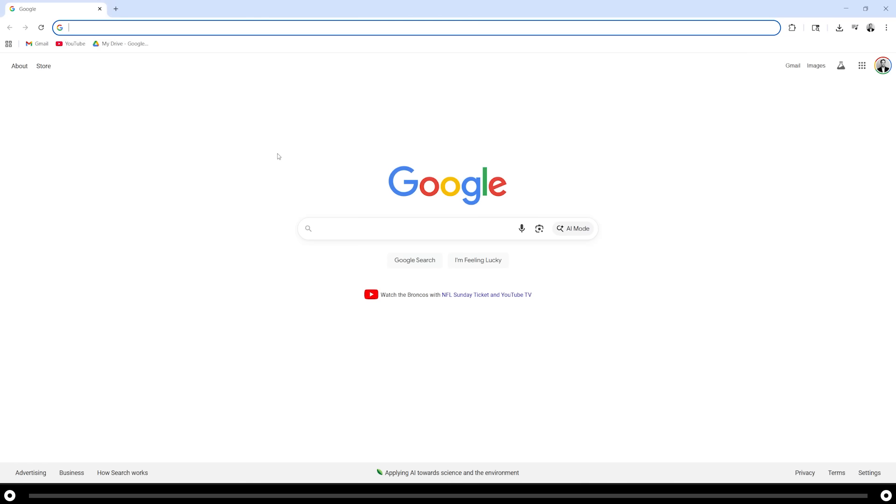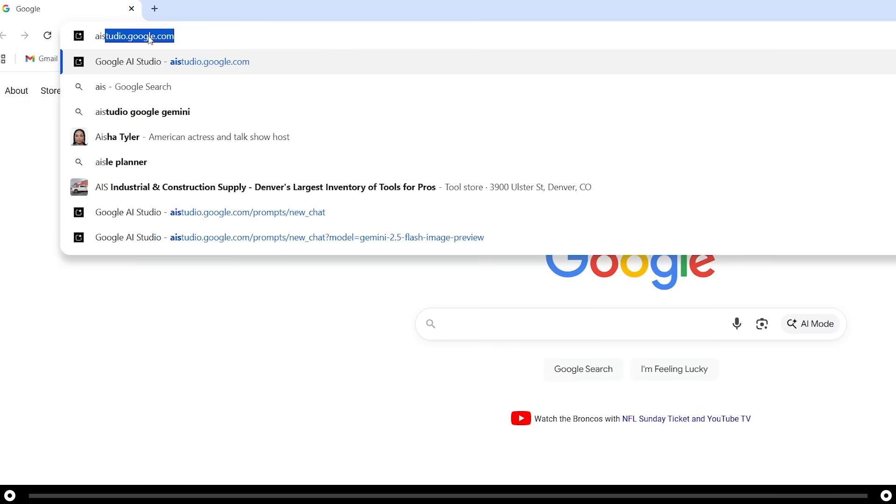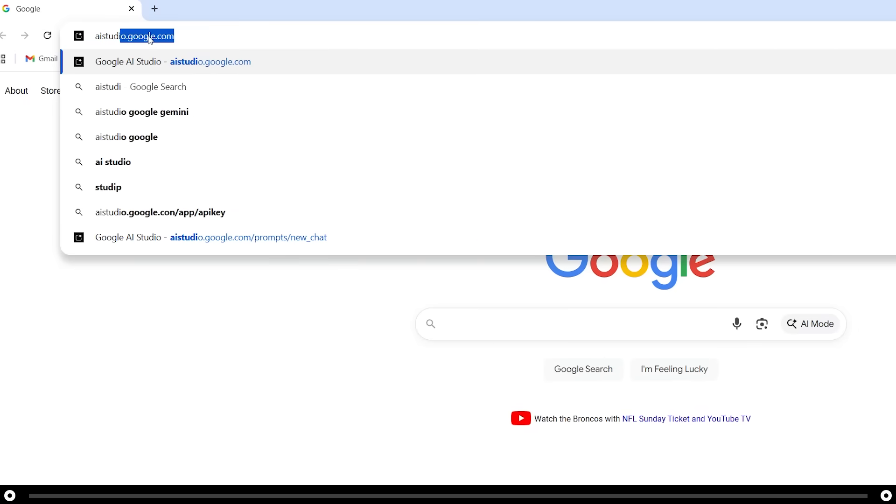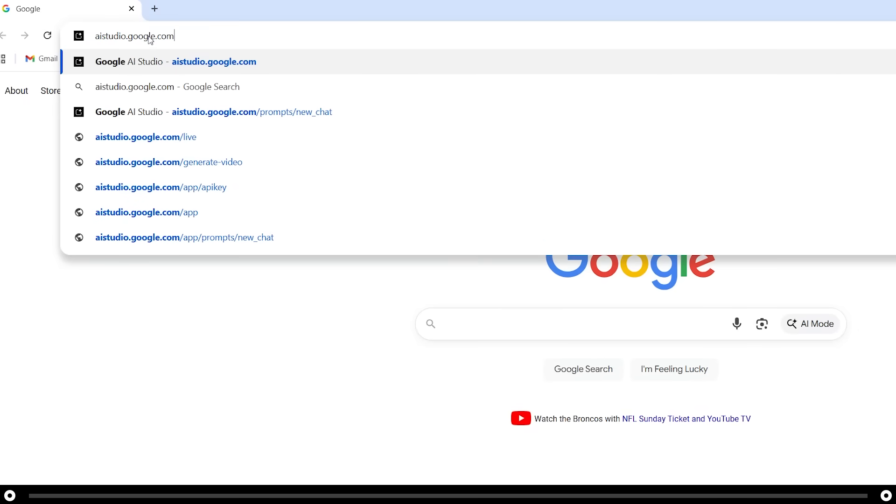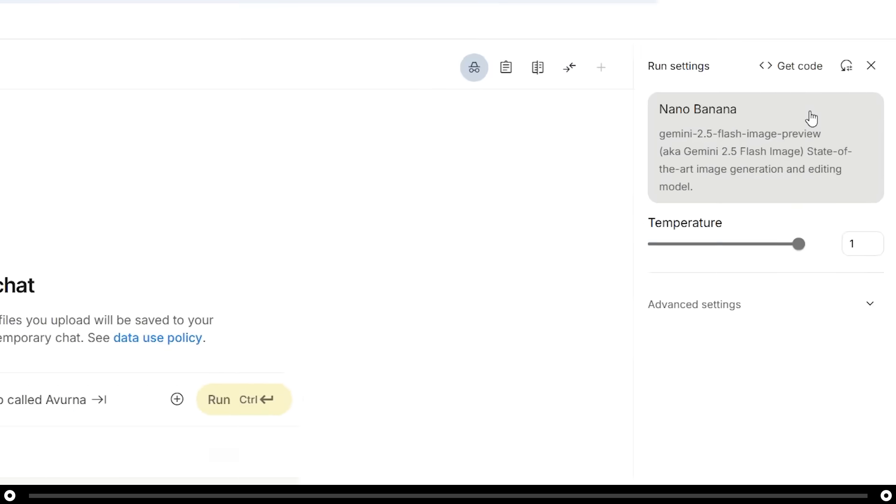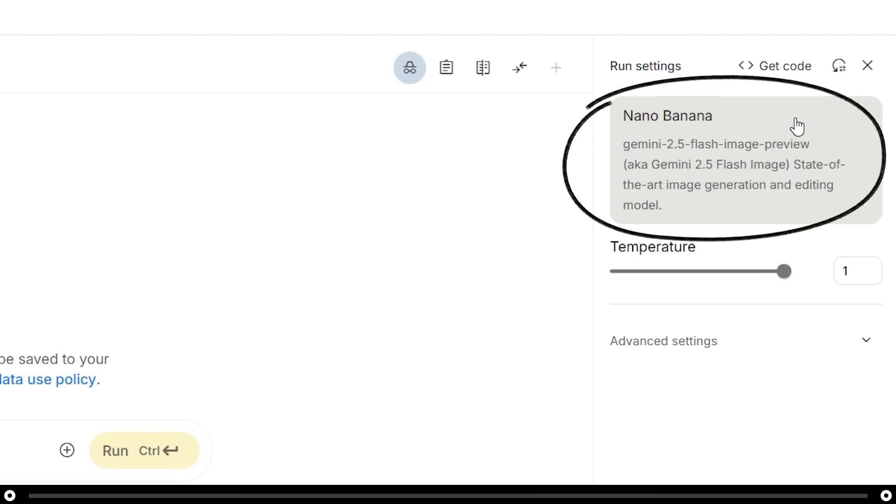To access Nano Banana, head over to aistudio.google.com. Over on the right-hand side, you can read Nano Banana. Nano Banana is a state-of-the-art image generation and editing model created by Google. This is the AI model that we will use for the entirety of this tutorial.